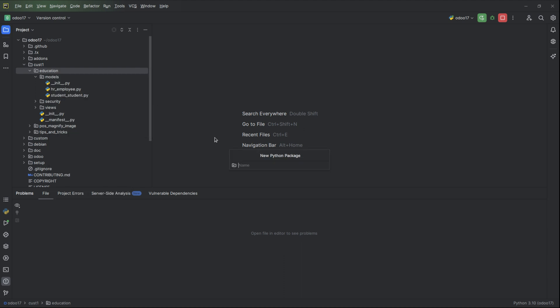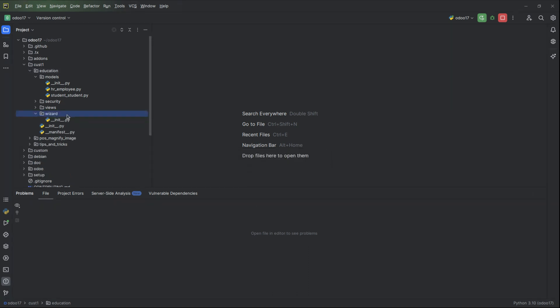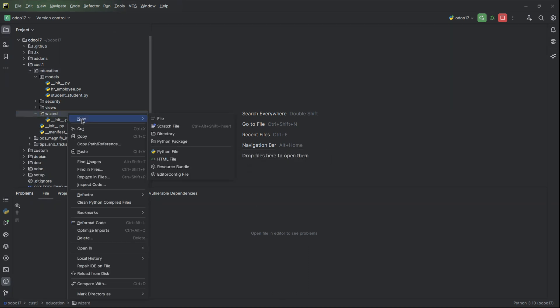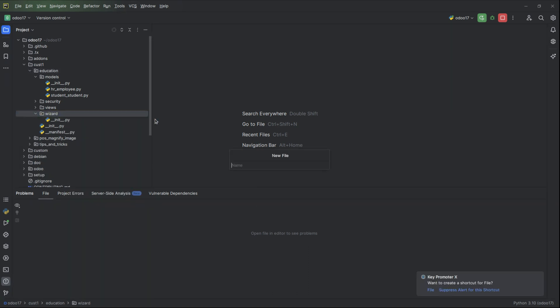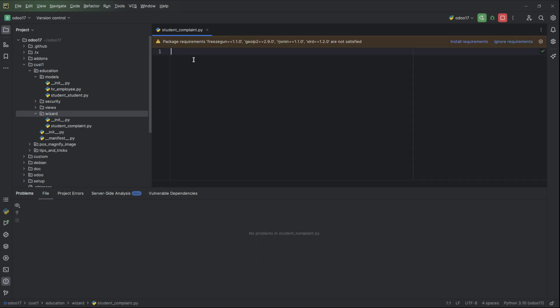Here this is our module education and we can add a directory for wizard, new Python package wizard. Inside the wizard we can create a new Python file student_complaint.